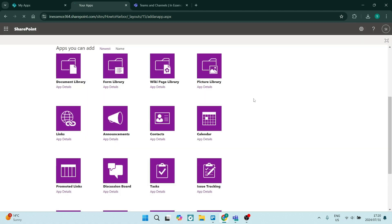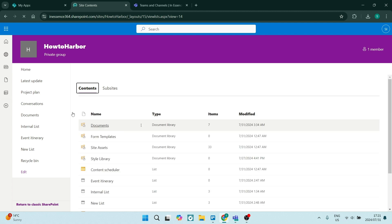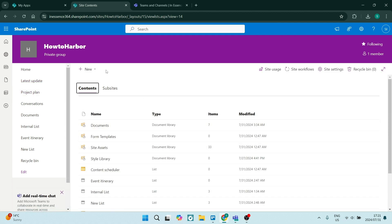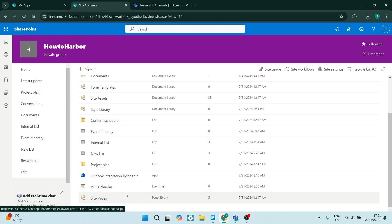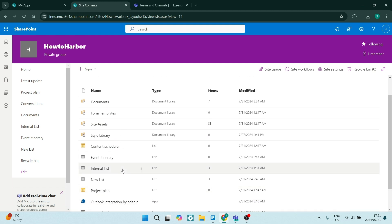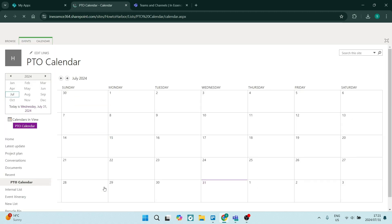Once this has been created, you will have this calendar over here in your contents. So we're going to just look for it over here. And you can see it is right over here at the bottom. Now let's go ahead and open it up. And this is what it looks like. Now, of course, you can manage everything straight from here.